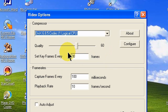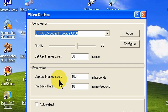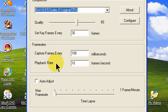Set your quality at 60. This is a compromise between best video quality and a smaller file size. We found that 60 works very well for us. Set the key frames every 30 frames, capture frames every 100 milliseconds, and the playback rate at 10 frames per second. We do not use the auto adjust.